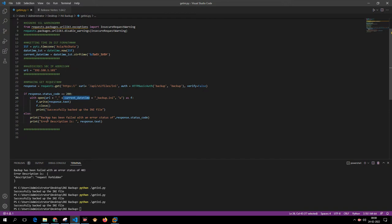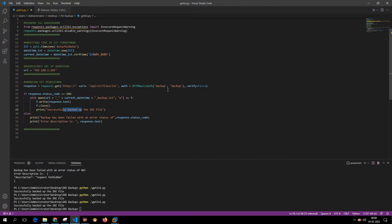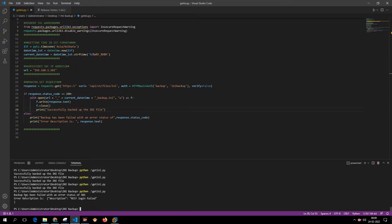If the backup is unsuccessful, the script will say the backup has failed. To demonstrate, I'll use the wrong password and run the script. You can see it says 'backup failed' with error code 401, and the error description says 'REST login failed.' A 401 status means wrong username or password. The same error appears if you use a wrong username as well.